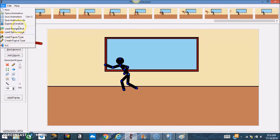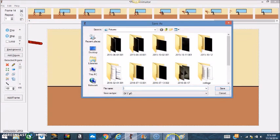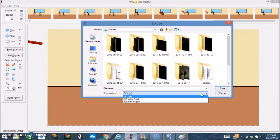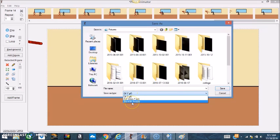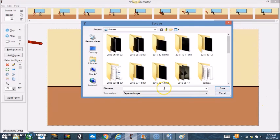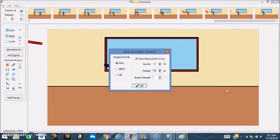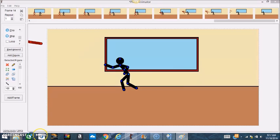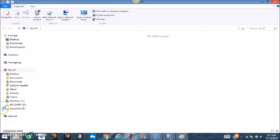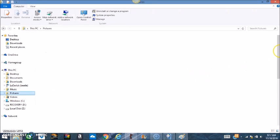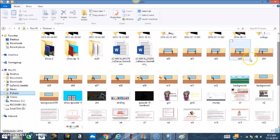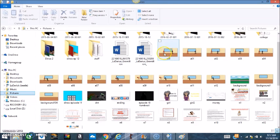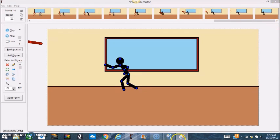If you want to export this animation, go to File and go to Export Animation. This is very important — be sure you go to Separate Images. That's what you want, put it on Separate Images, and name it — I'll just call it 'a' for example. The animation is saved. If I go to my library under Pictures, you can see the frames as separate images.